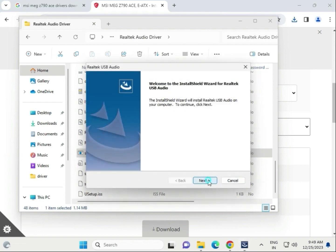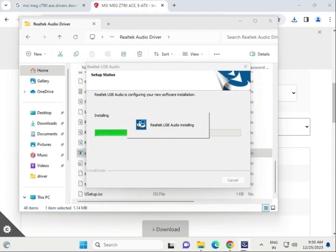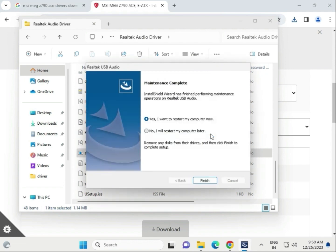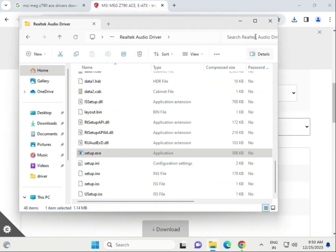Click Next. Now this audio driver is installing. I will restart my computer later - click Finish.